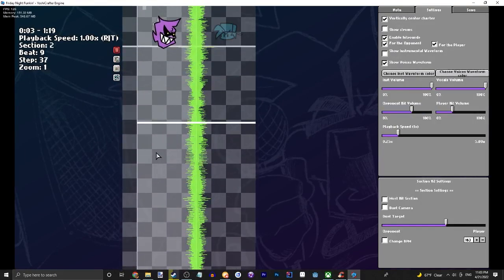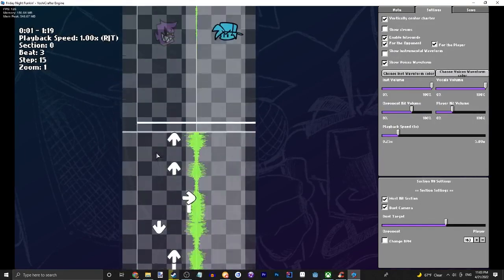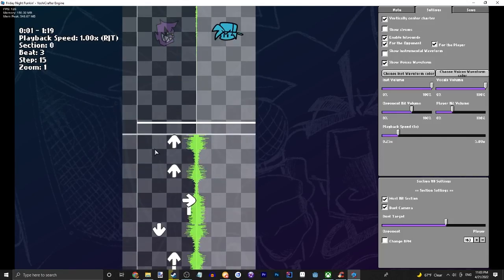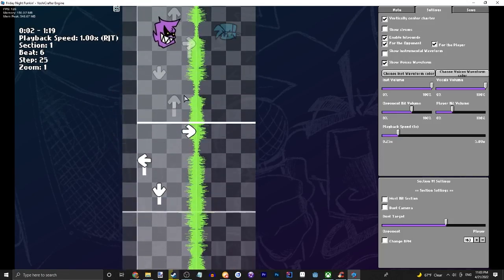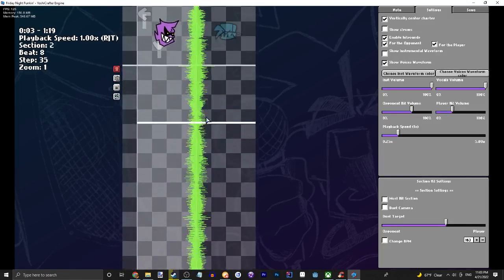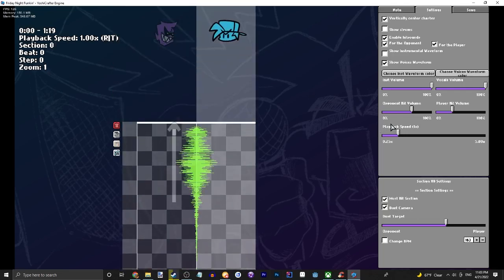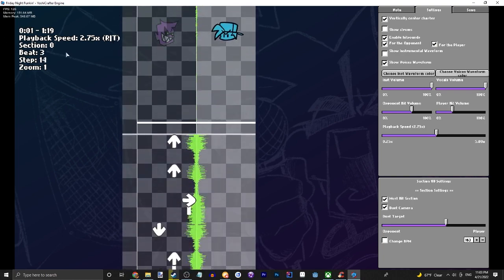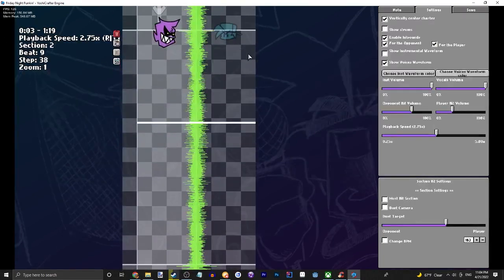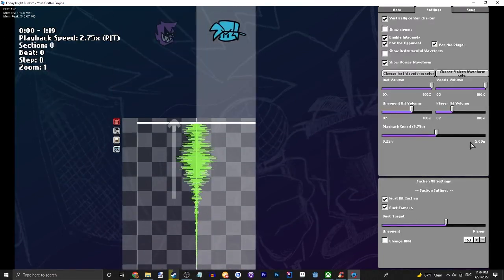There we go, so it's as simple as that to chart your song and place those notes. Now you can also change the playback speed if you want to quickly see if your chart is accurate. I don't think that's gonna help you too much though.